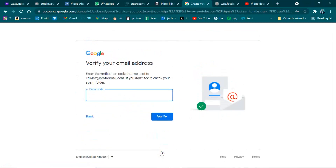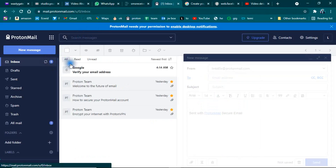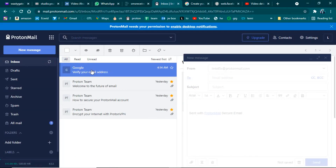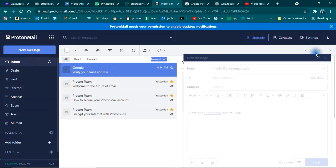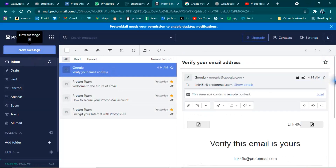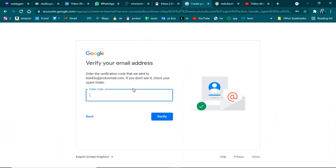After providing this information, click on Next. They will ask you to verify your email, so you have to go back to your ProtonMail and get the verification code. You will see 'Verify your email address' — click on it to get the code. Then copy the code, go back to YouTube, paste it in the field, and click on Verify.